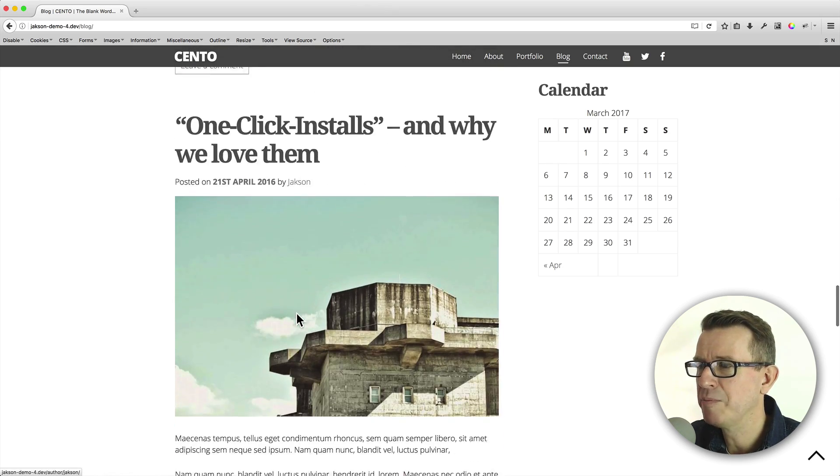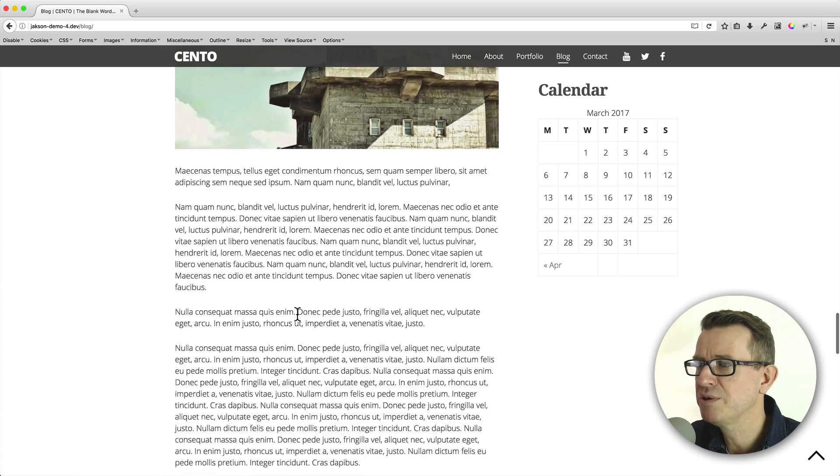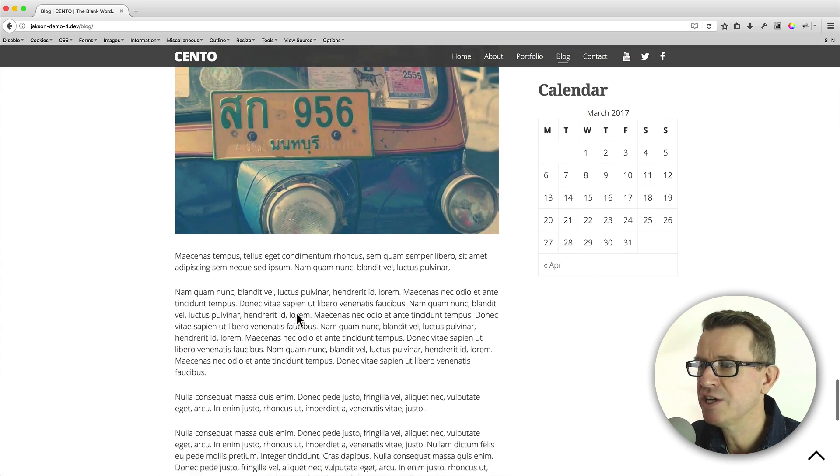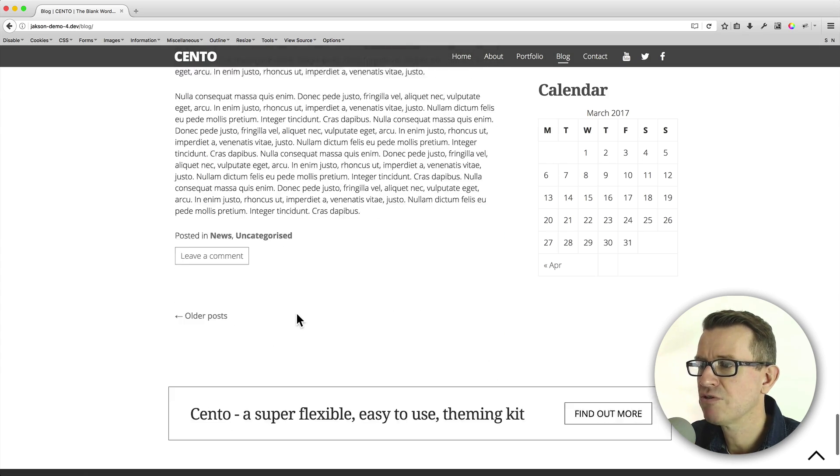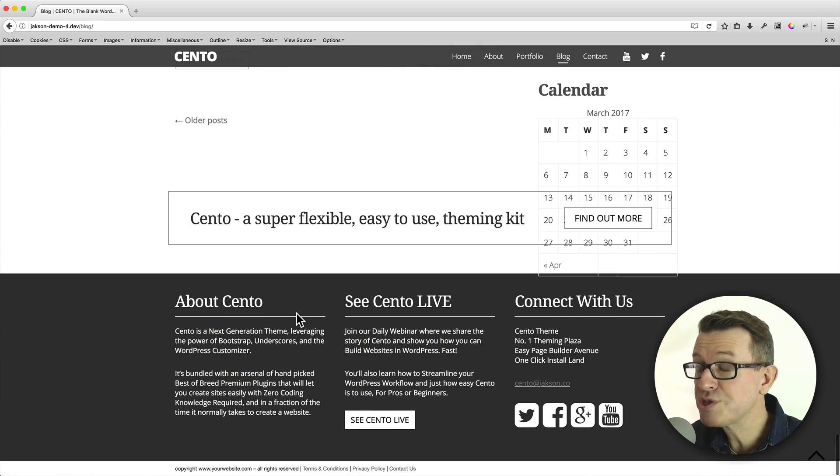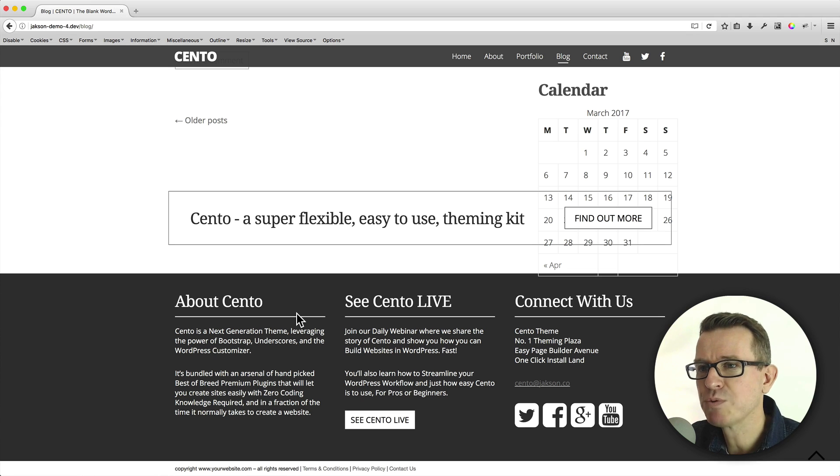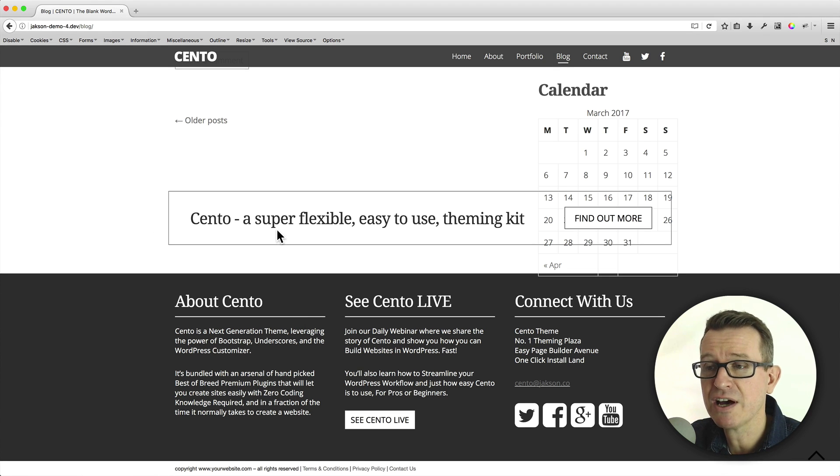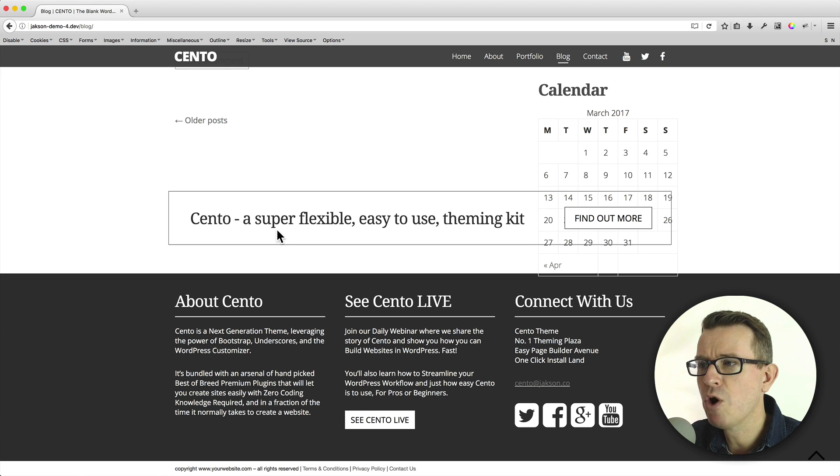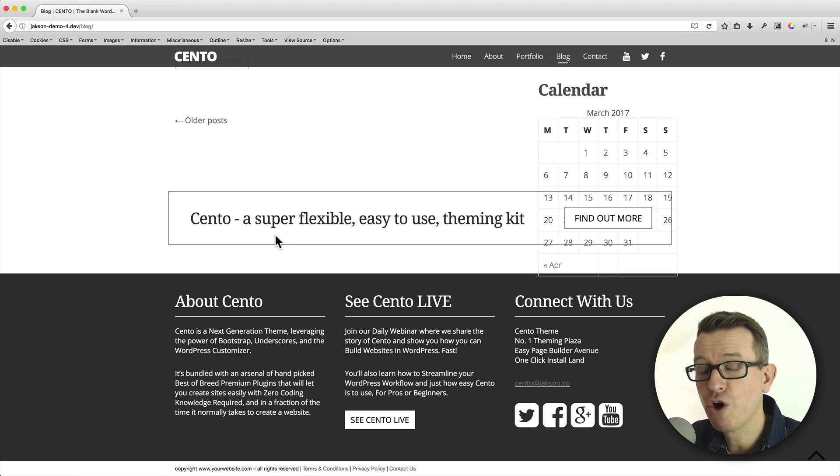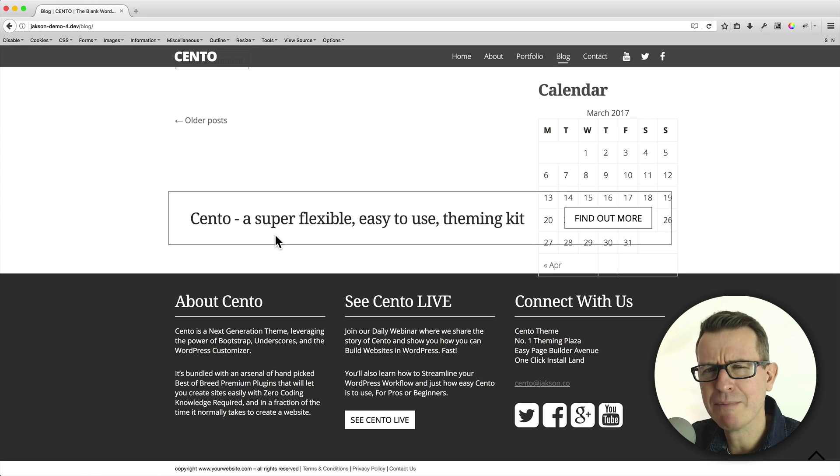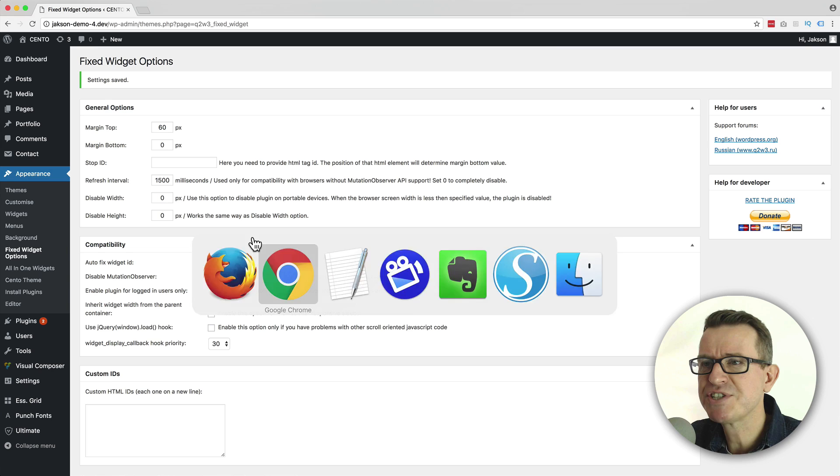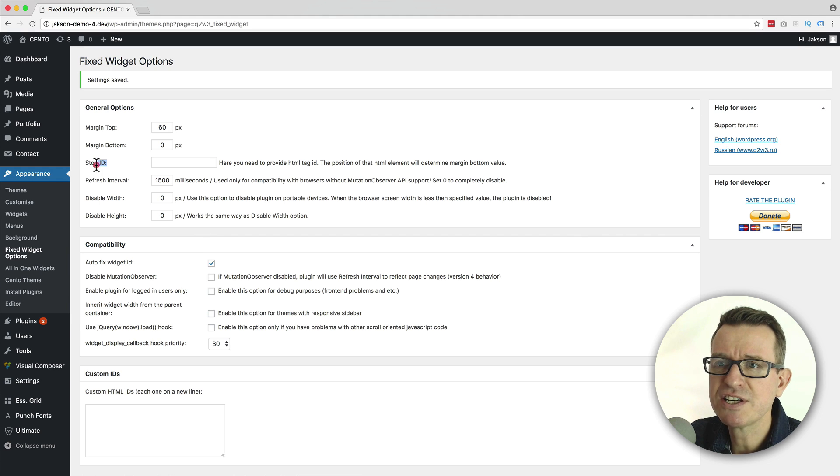But when we get to the bottom of our page, you will notice another issue. Let's just scroll right to the bottom. Oops. Yeah, you see it overlaps with this element, this call to action, this info box if you like. So, what we need to do is we need to tell the plugin where to stop sticking itself, if that makes any sense. And how we do that is on that same settings page under this setting called stop ID.